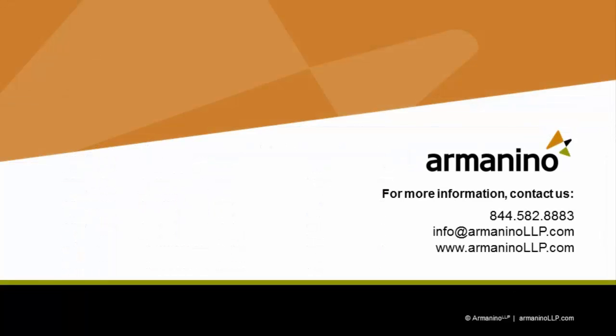If you'd like to learn more about Armanino's life science solution for Microsoft Dynamics 365 for operations, just let us know. Thanks.